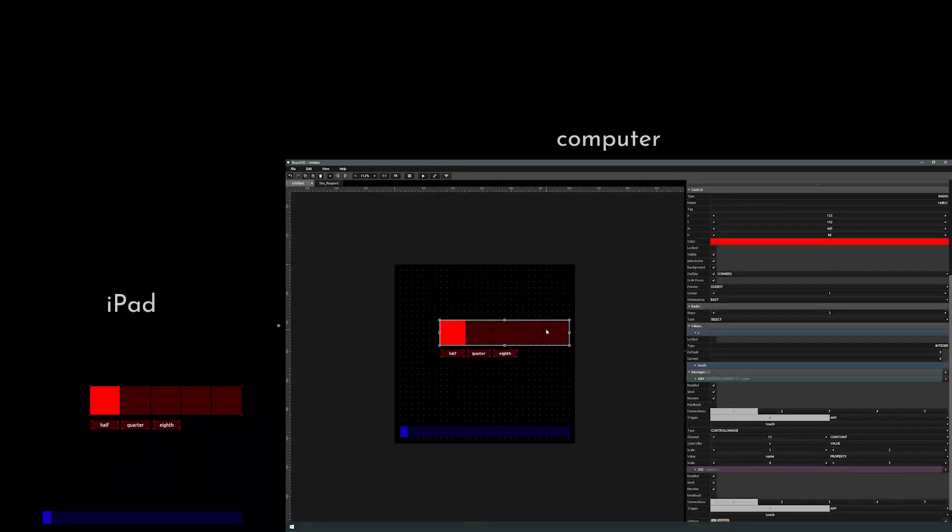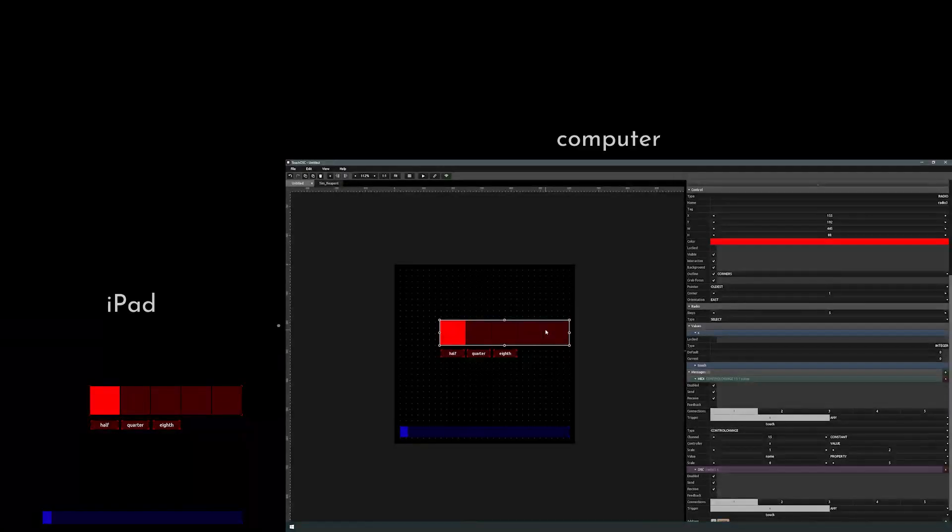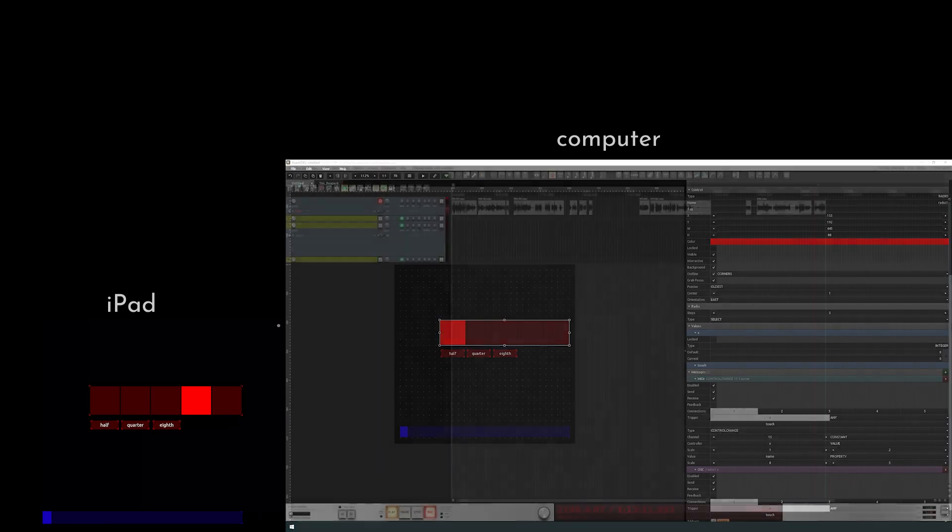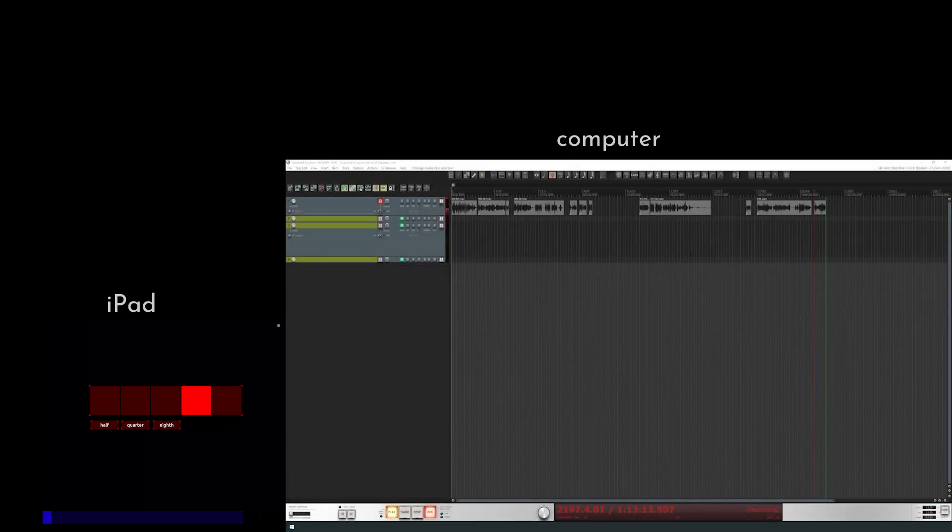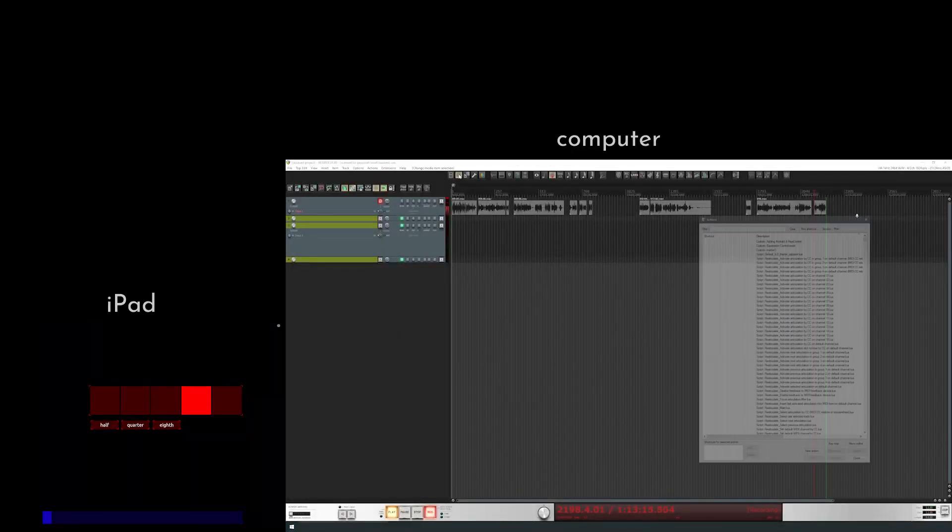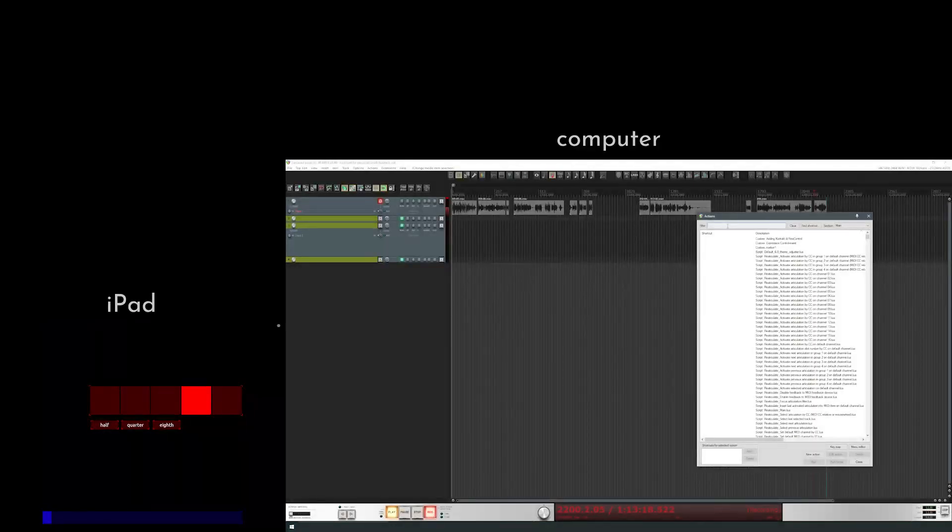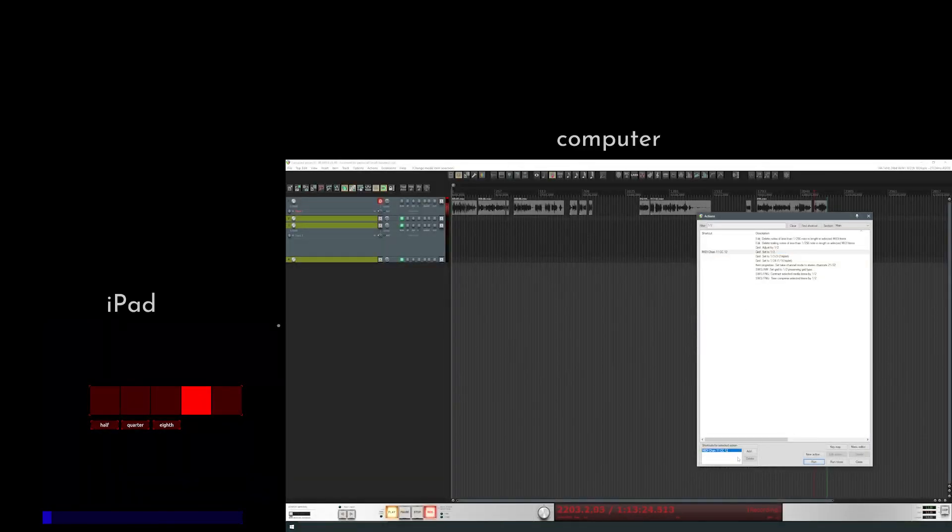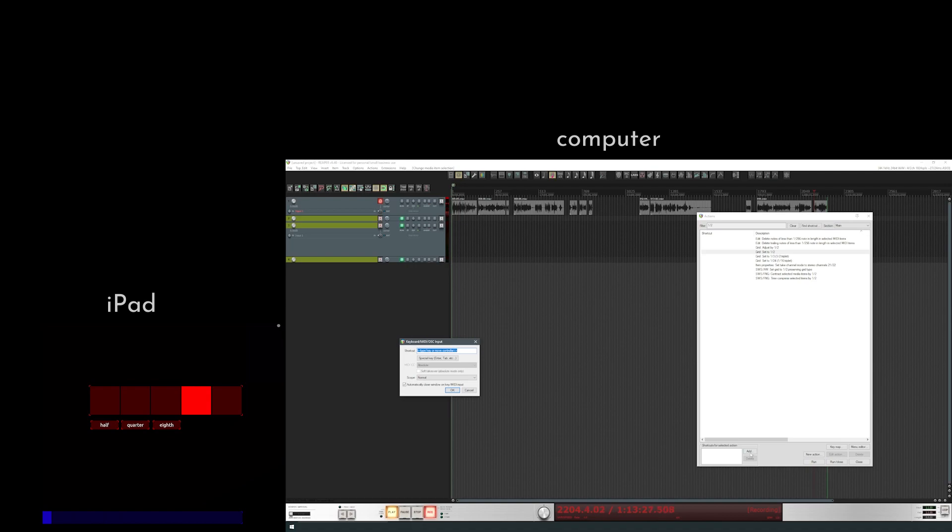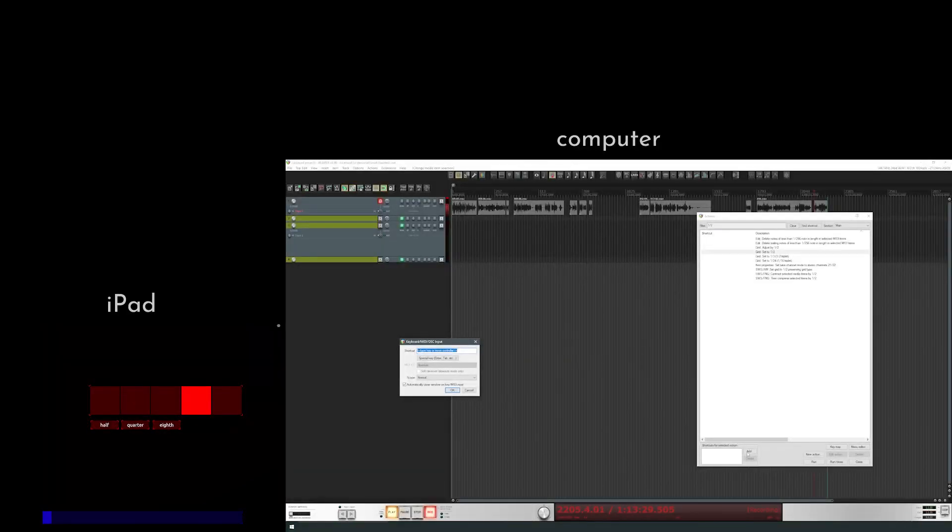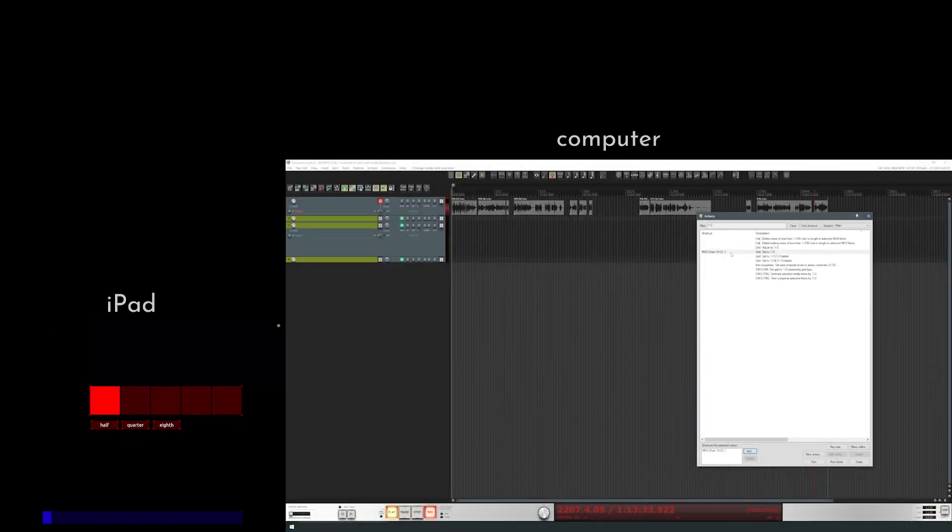And of course, we see this on our iPad here. And you can toggle these on and off. So let's leave it on one of these empty ones. And I'll show you why. So let's go into Reaper. All right. And let's pull up our action list. And let's search for one half. All right. Set to one half. You can see I already have a shortcut in here. So let's remove that. We're going to add a new one. And let's just go ahead and touch the half toggle. And now that is 15, one. Let's search for a quarter.